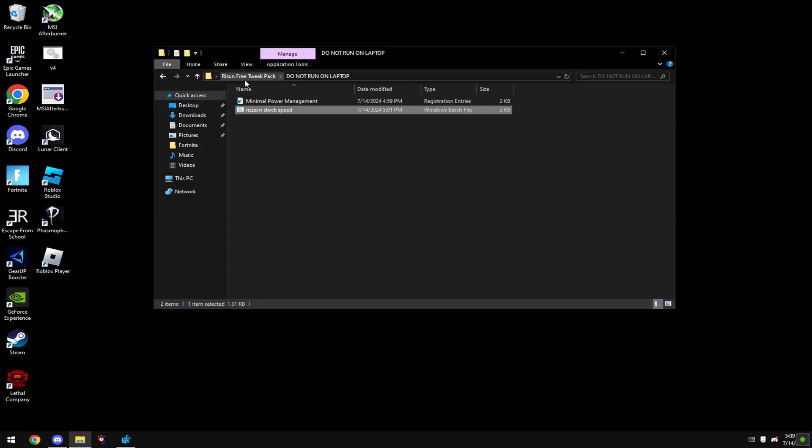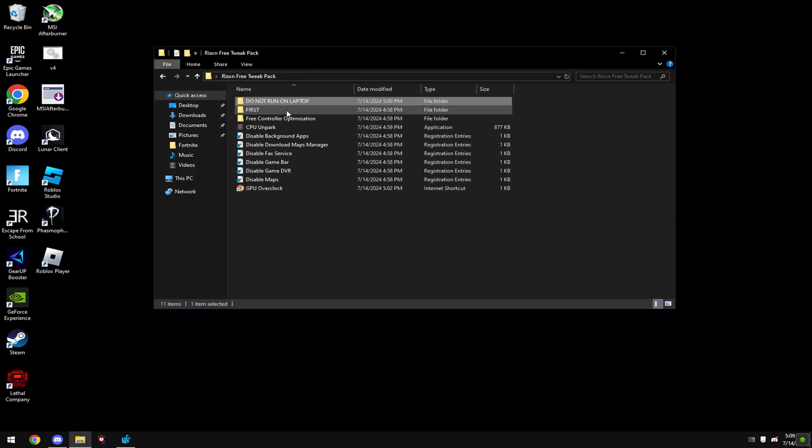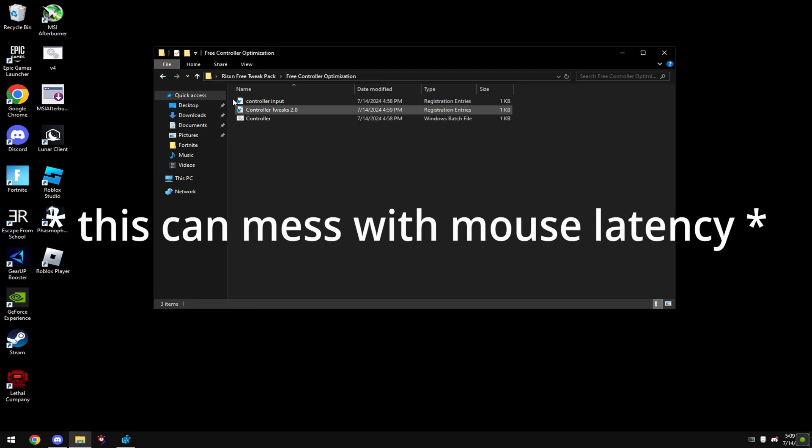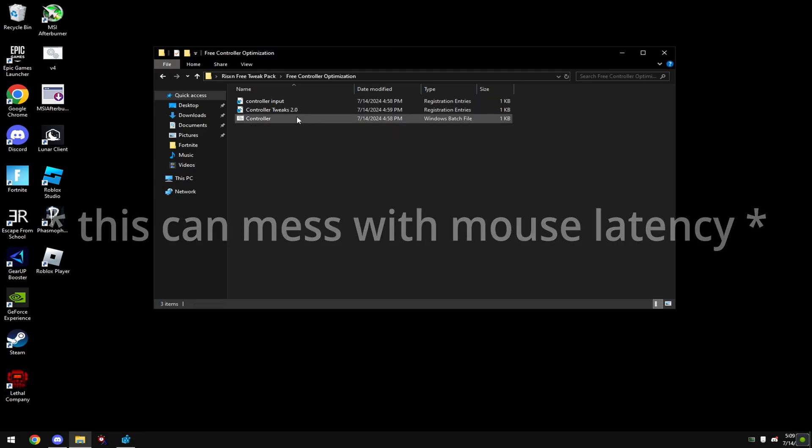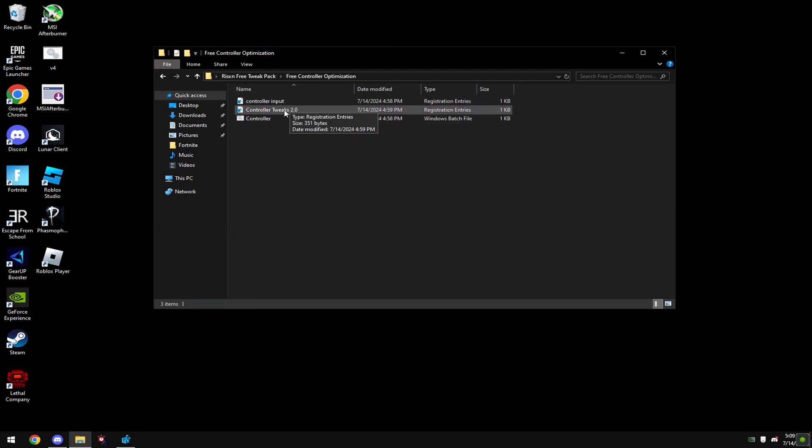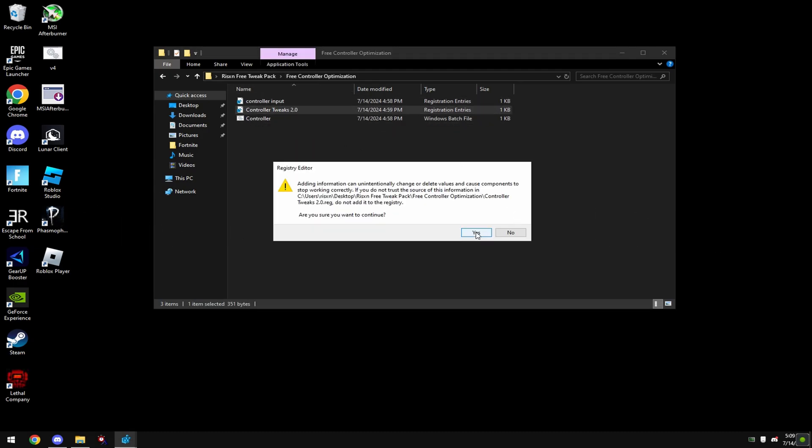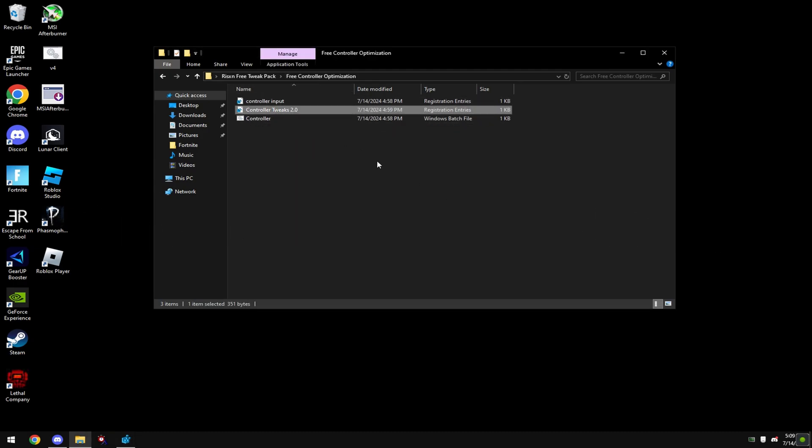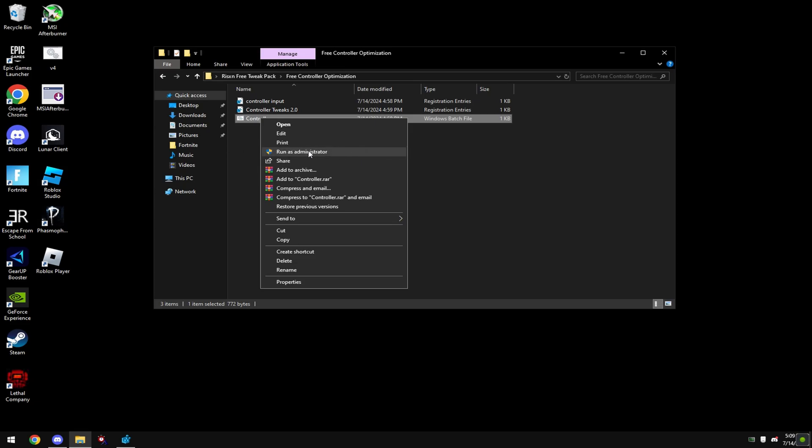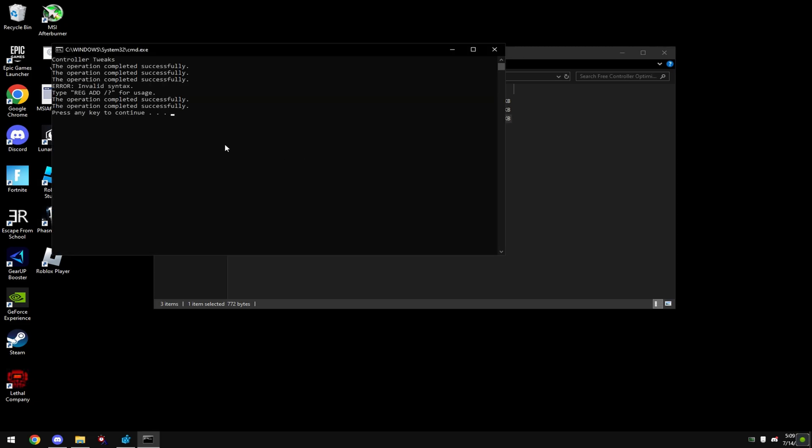Then right click on this risen stock speed and run as administrator. Once this is done go back in the folder and go to free controller optimization. Only run these if you're on controller. It's the same as the other ones, you just double click hit yes and then yes. For the controller.bat you just hit run as administrator and it'll run it.